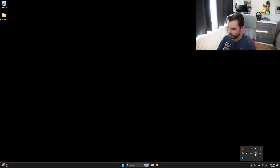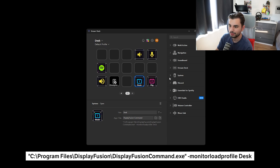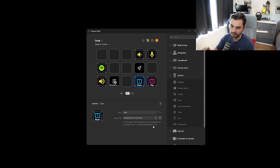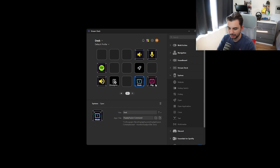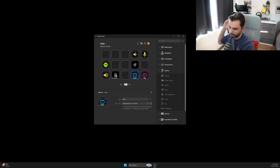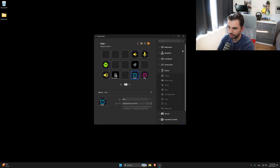If you want to integrate this with your Stream Deck, go to the System Open action in Stream Deck and enter the Display Fusion command. At the end where it says 'monitor load profile desk', change that to whatever profile name you have - lounge, TV, whatever. Press the button on your Stream Deck and everything will flash over. Click 'desk' on your Stream Deck and everything comes straight back.